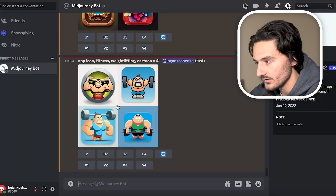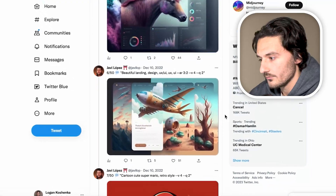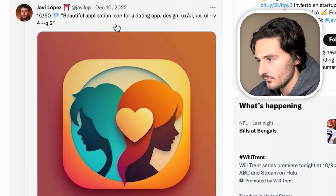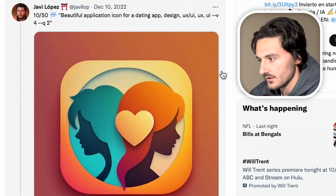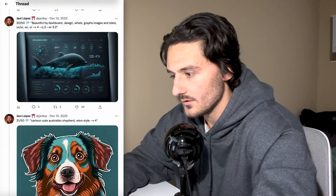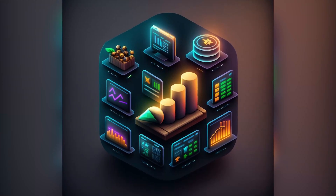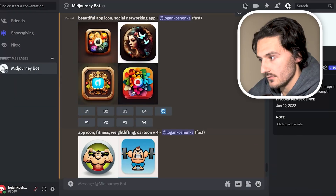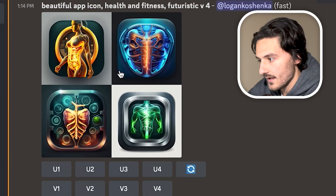The key here is really within the prompts. I'm still getting better at it, but you can see we can quickly generate cool app icons. We can look at Twitter threads for inspiration — like this beautiful application icon for a dating app, a trading one that was insane. Some of these app icons are just crazy impressive.